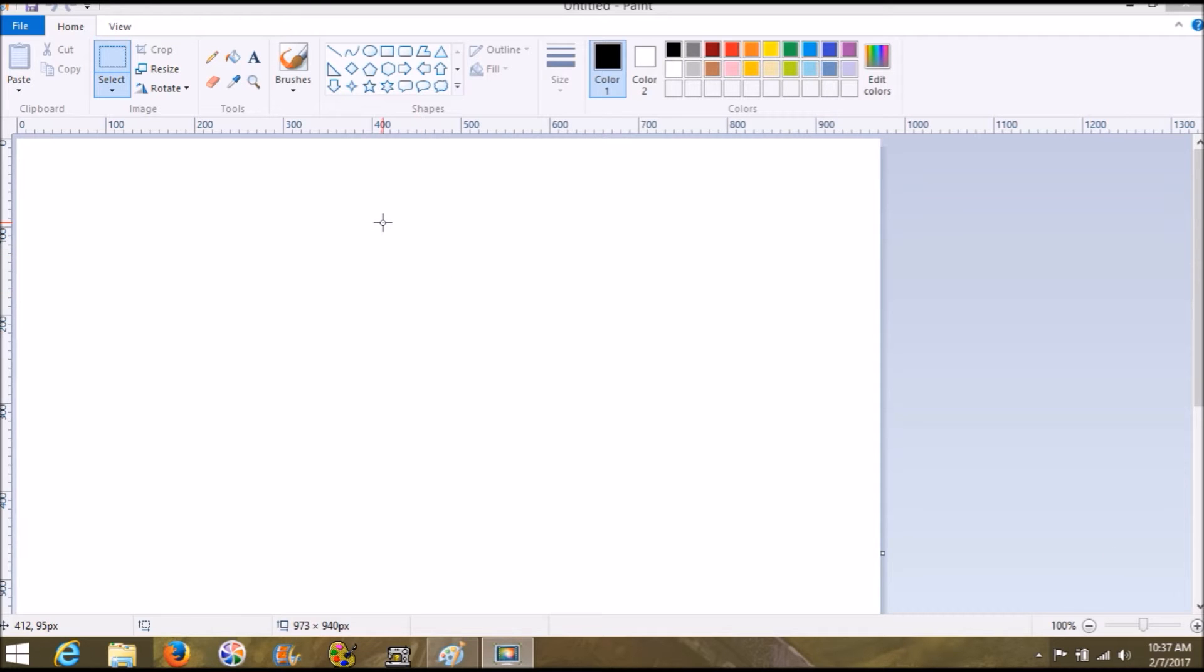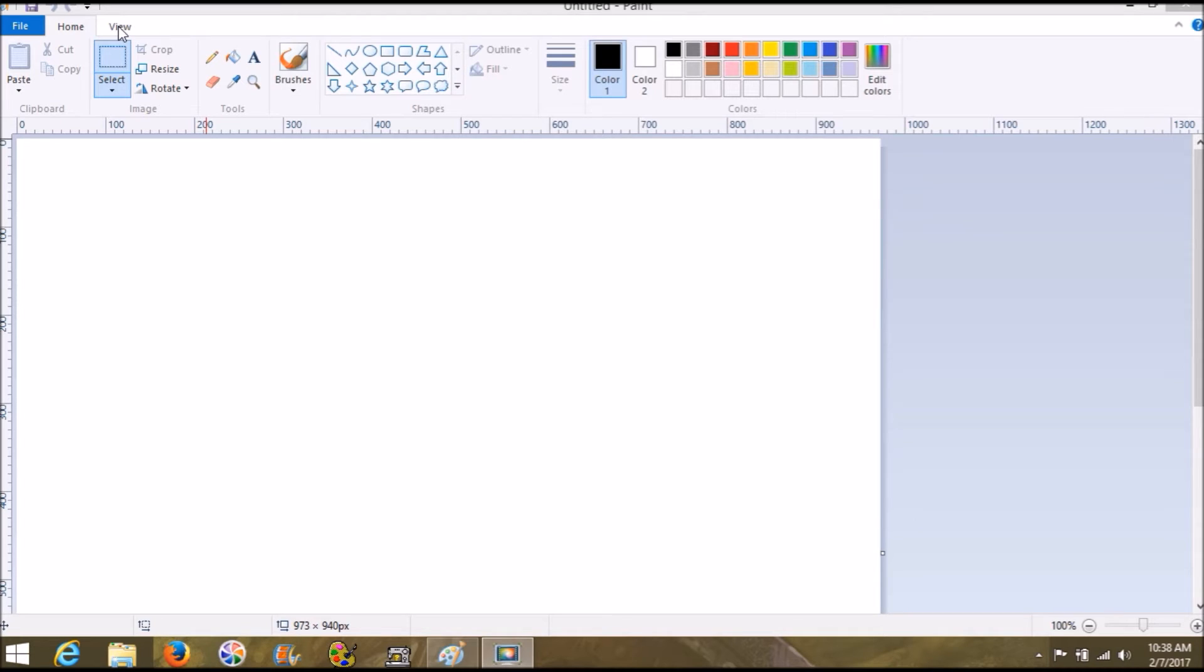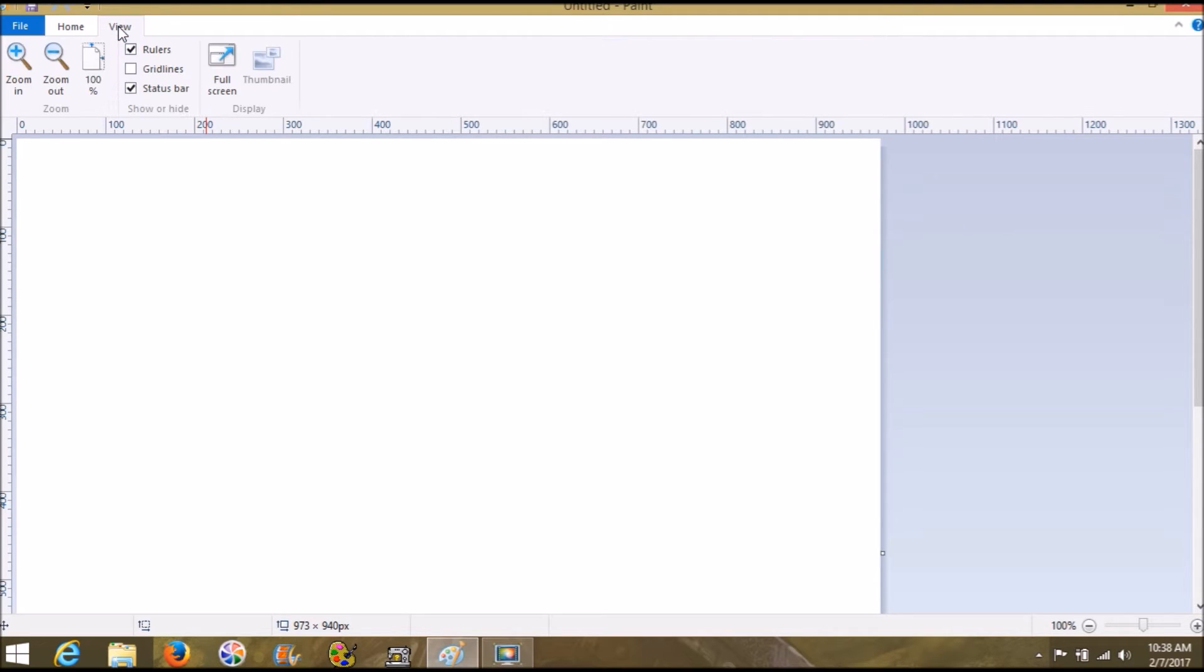Good morning and thanks for joining me. Today we are going to make a graphic and then convert it into a PES file for SoArt for your embroidery machine.